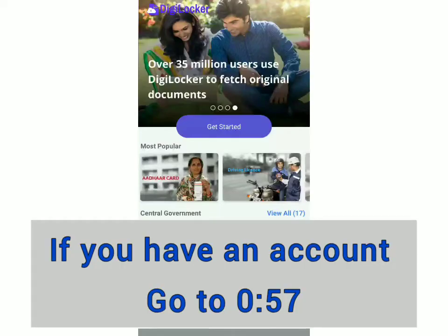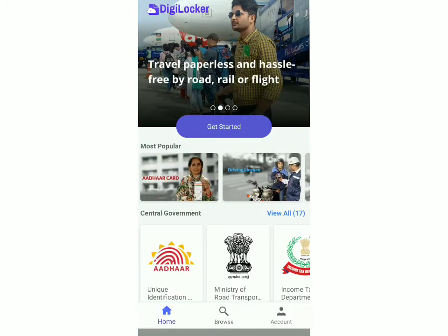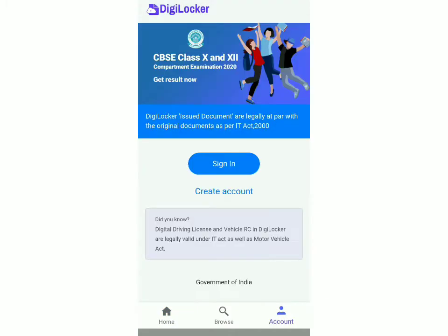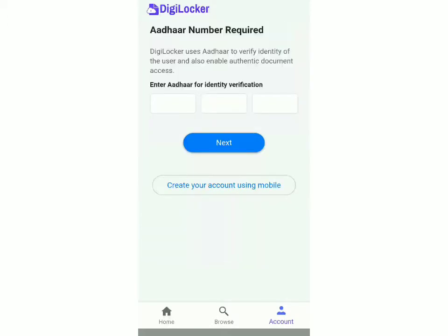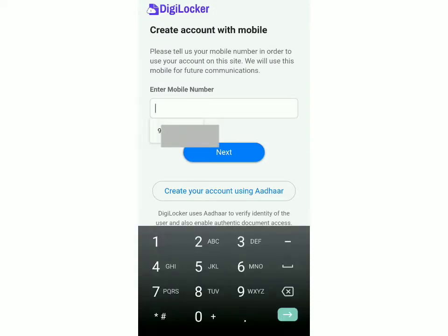If you have an account, you can log in, or else I'll show you how to create an account. Click on account, then click on create account. You have to enter your Aadhaar number and make sure that it's linked with your phone number. Another way is without using Aadhaar — click on create your account using mobile. You'll have to enter your mobile number and you'll receive an OTP, after which your account will be created.